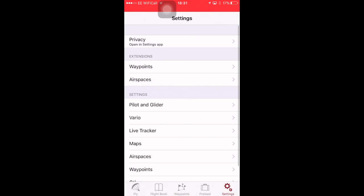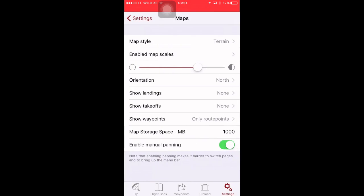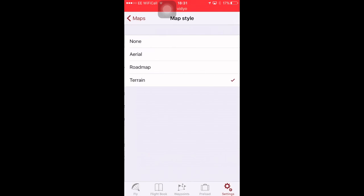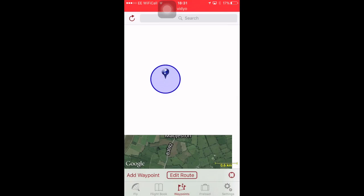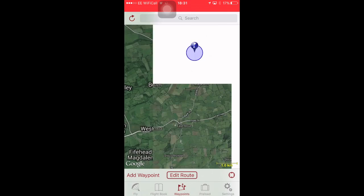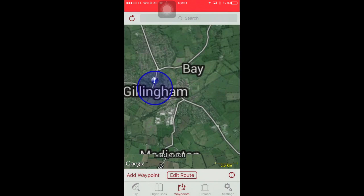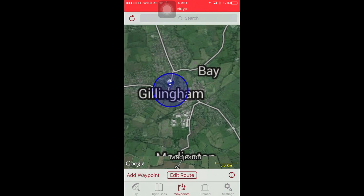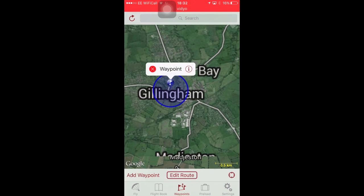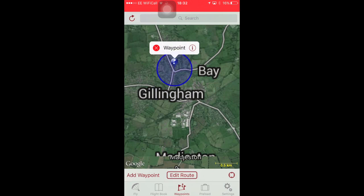You can zoom in. You probably want to, if you're planning a waypoint, you probably want to change the maps to be aerial view. Go back to the waypoint screen. You can see the 400 meter cylinder. If I want to just move that a bit, let's put it at that junction from there.